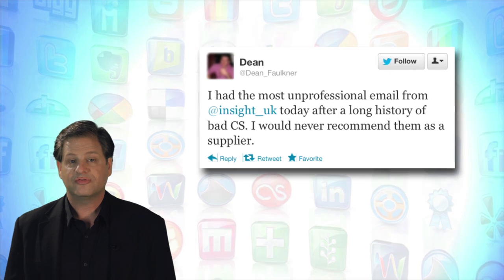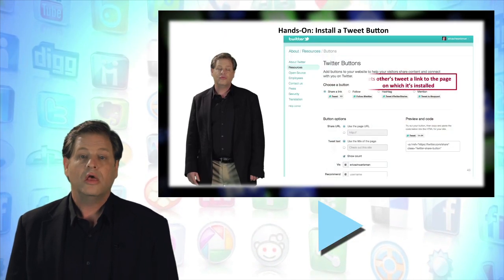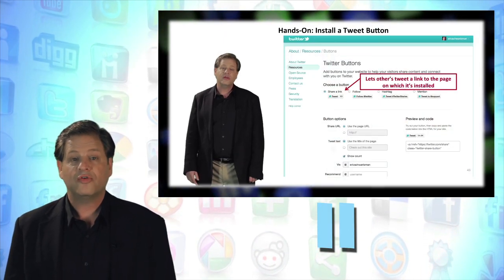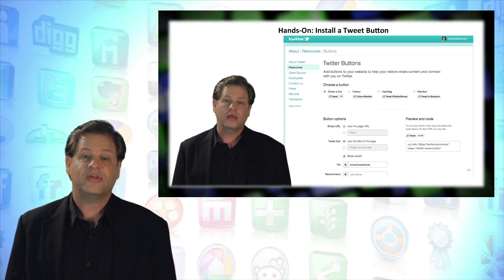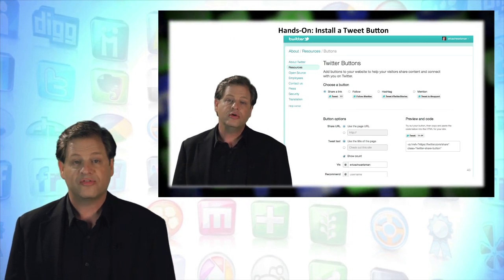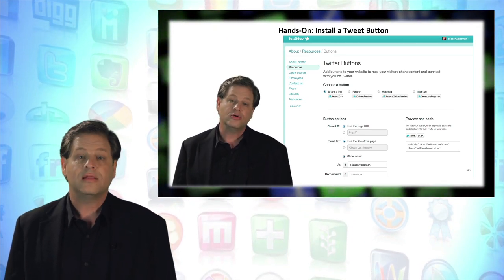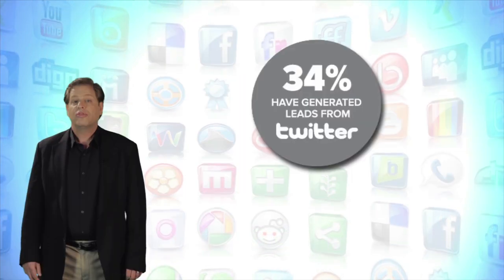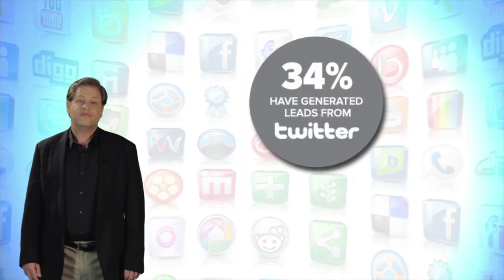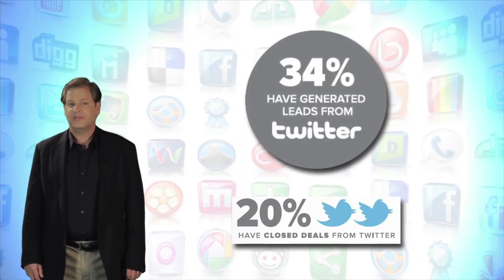have the potential to permanently stain your reputation. You can pause, rewind, and replay the screencast demos in this course as many times as you'd like and learn at your own pace. 34 percent of marketers have generated new business leads on Twitter.